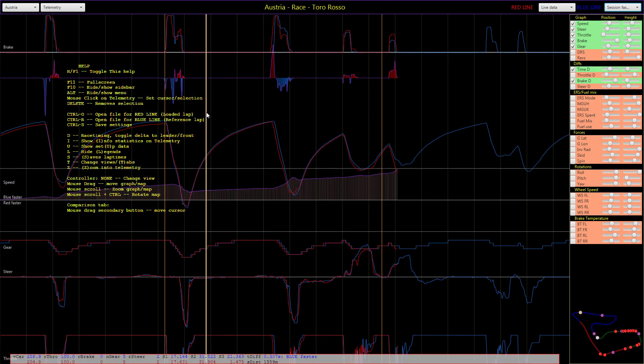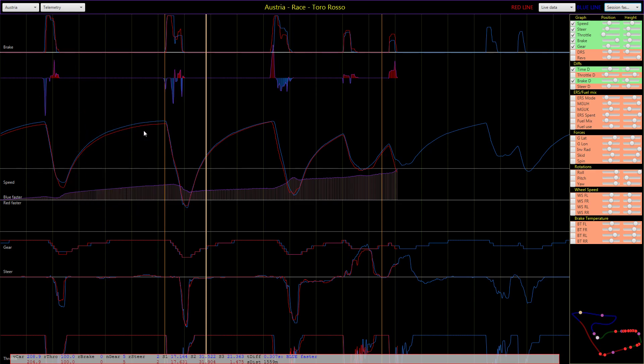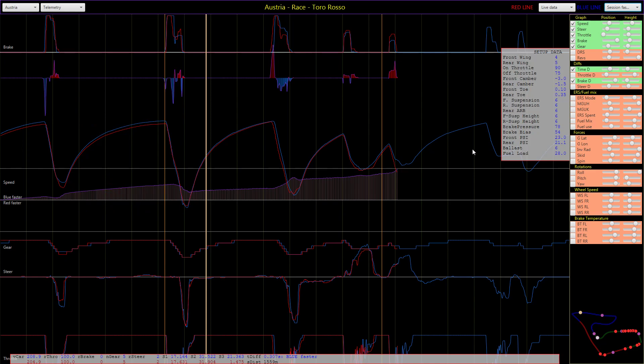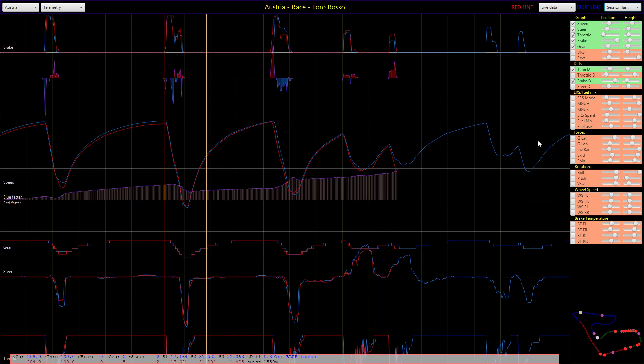You can use the H key, or F1 function key, to see this type of help which shows you all the different things you can do with this tool, like taking away the legends, showing the setup data, and if you have another lap you can see the setup data of that other lap.